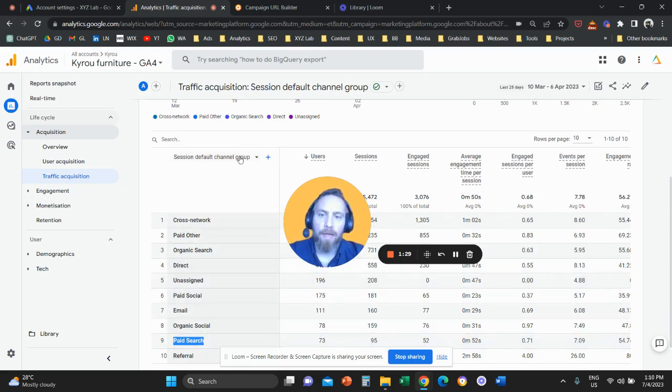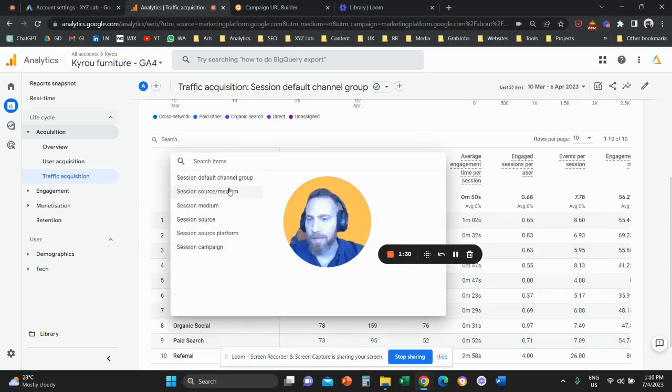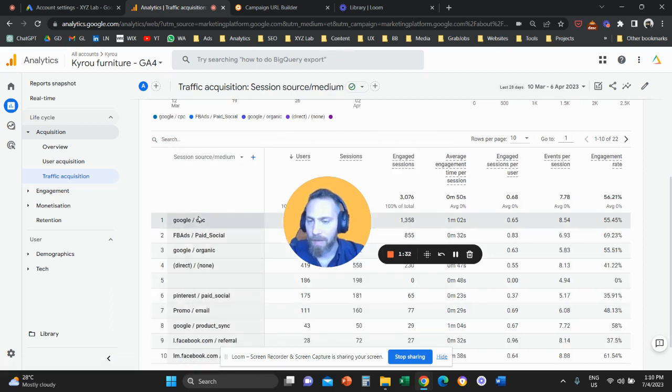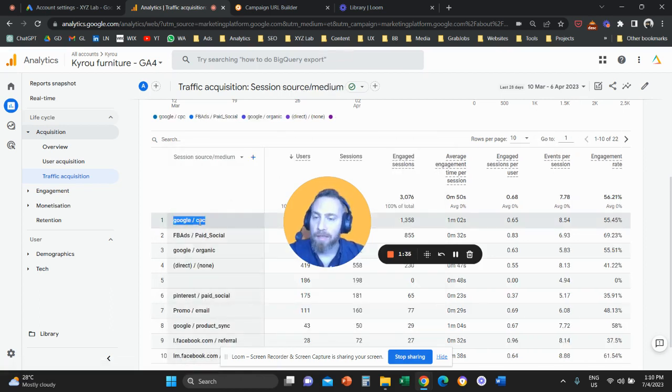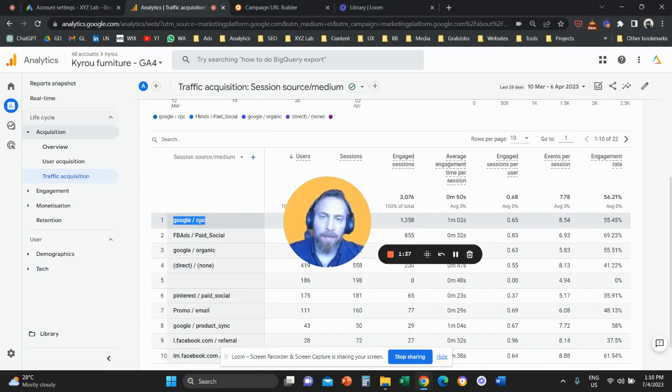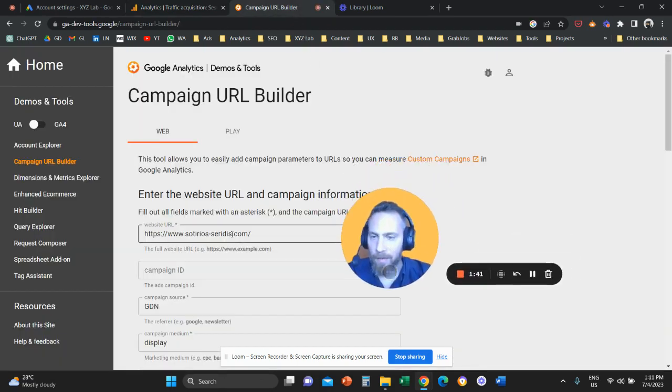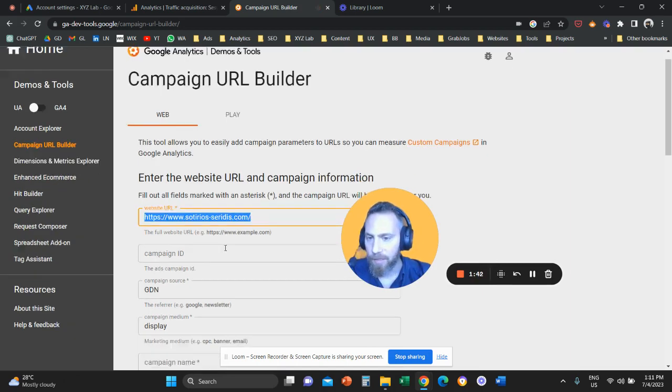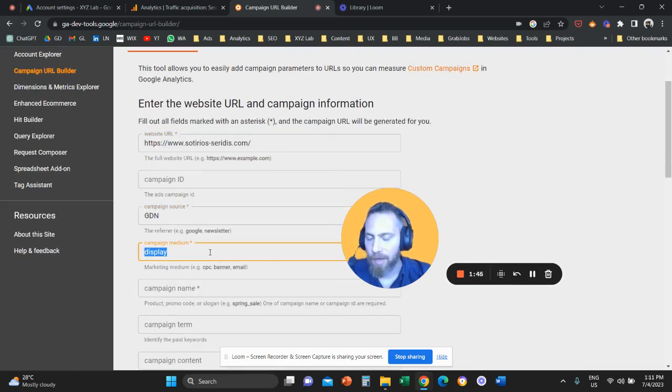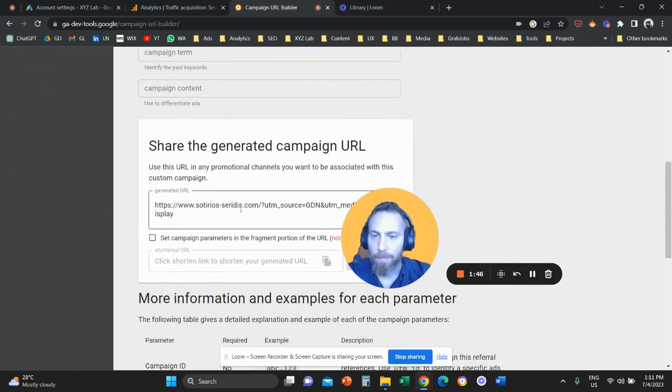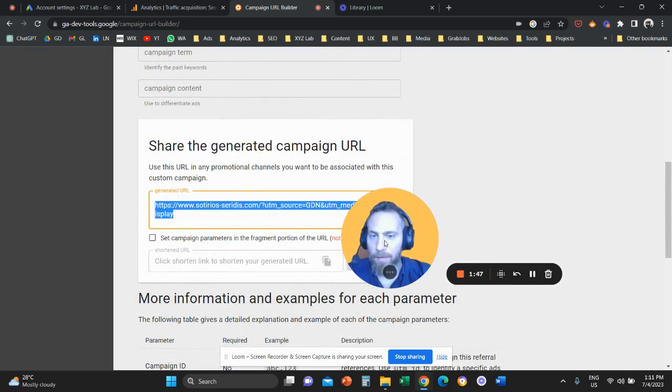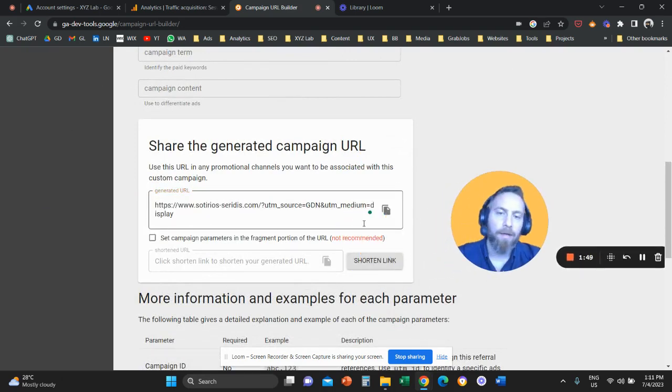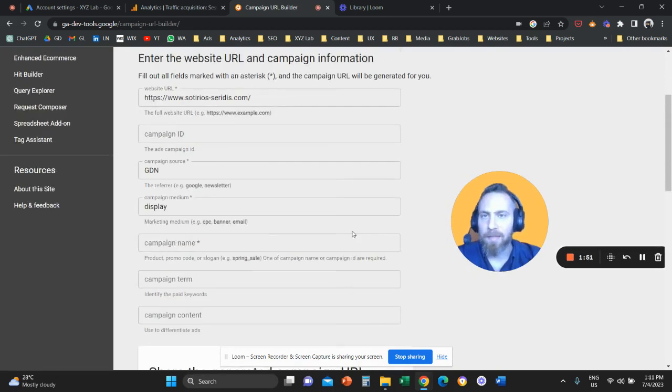Now, can you change these to your own logic? Maybe you don't like the traffic to be labeled as Google slash CPC. The answer is yes. All you have to do is go here to campaign URL builder. You need to insert your website, insert the campaign source and medium, and then pick up the tag URL here and use it for your campaigns.